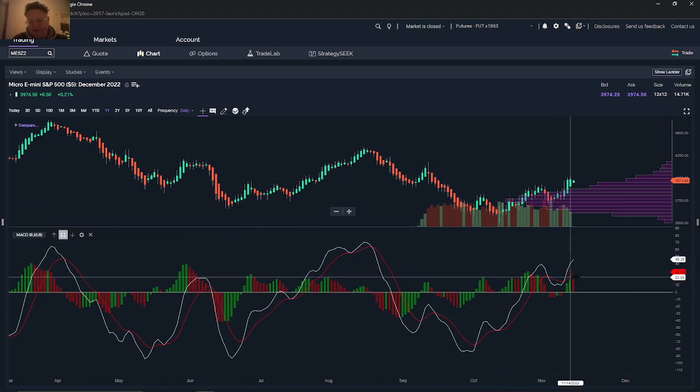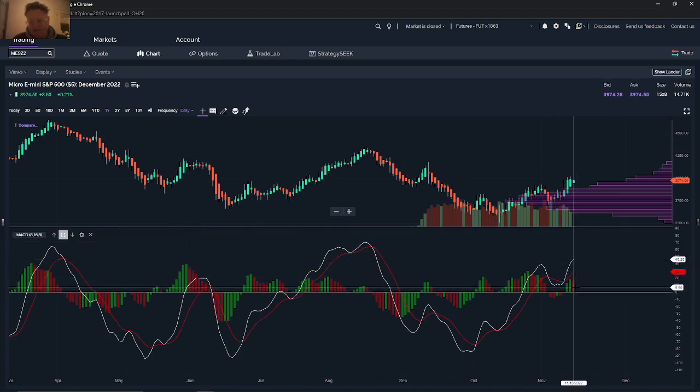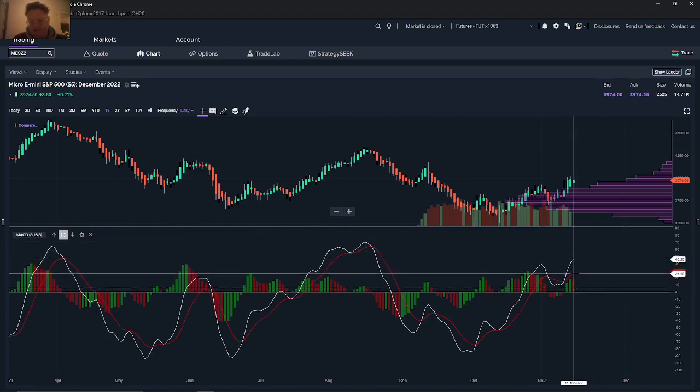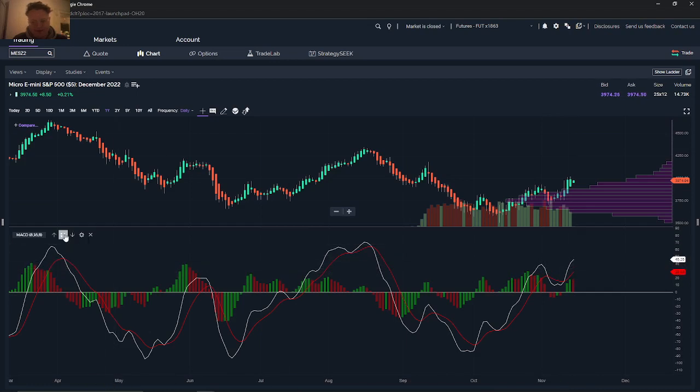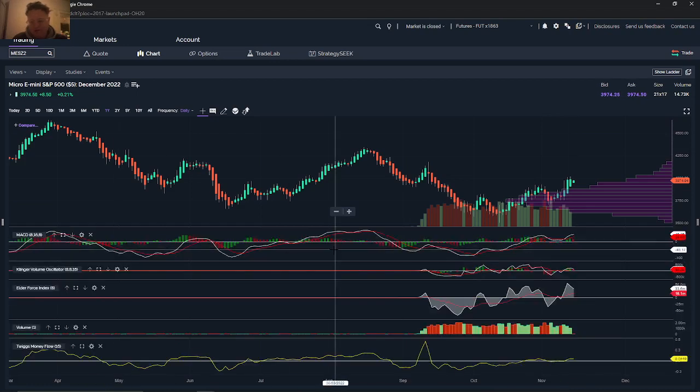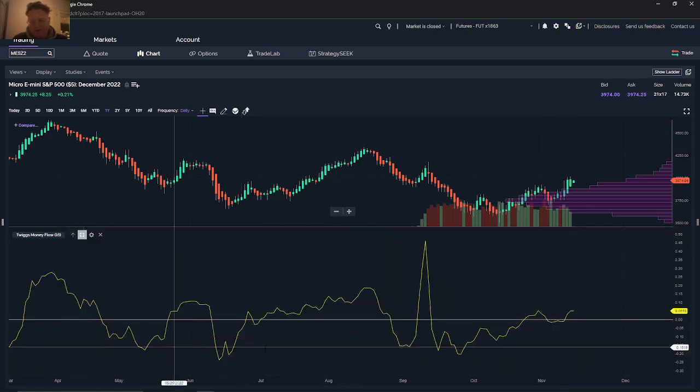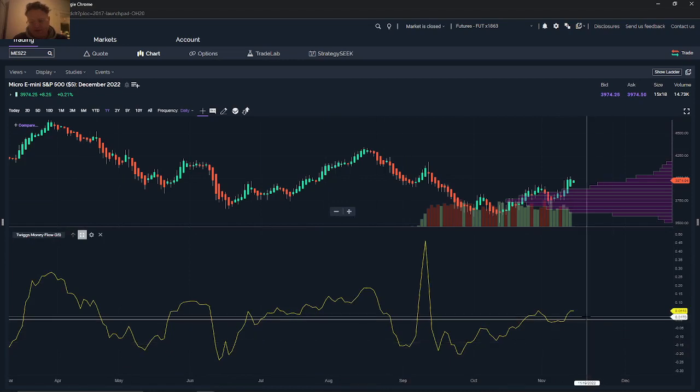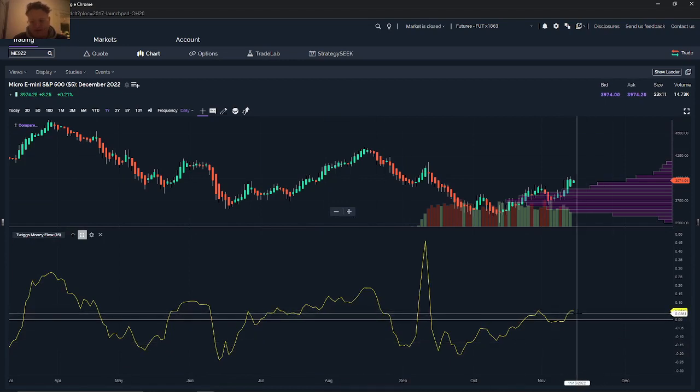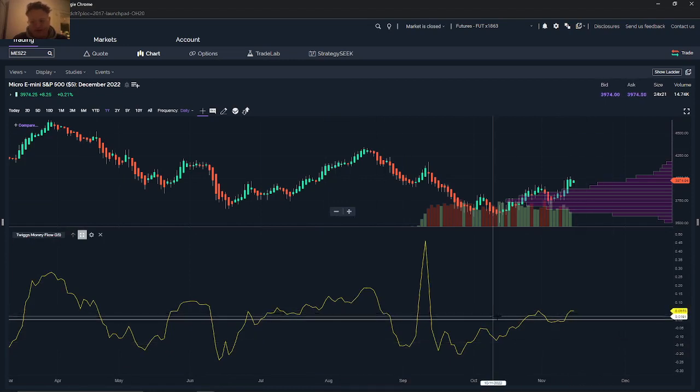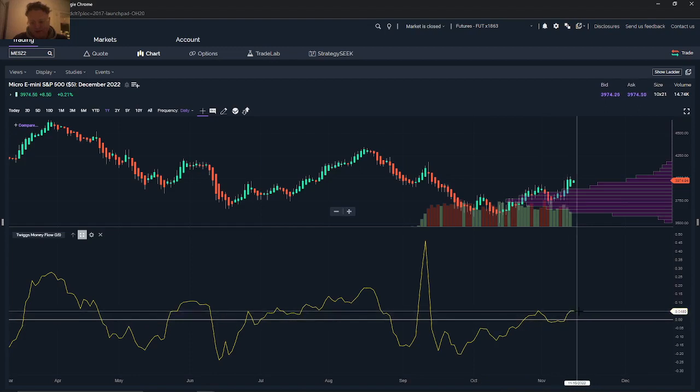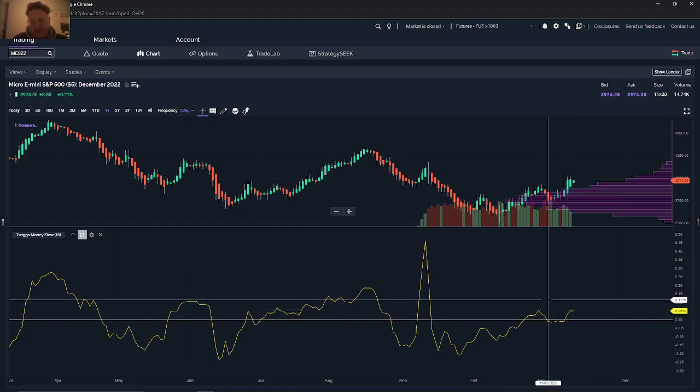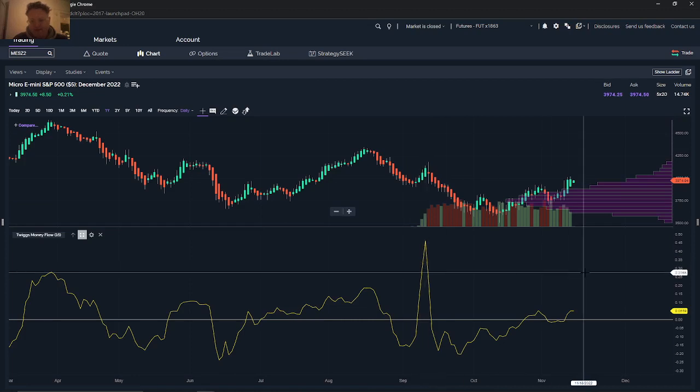You see the MACD kind of also getting a red candle for the difference between the signal and the MACD line. It is generally considered an uptrend still. You can see that we're kind of curving a little bit here, so it's just slightly on the uptrend side. And we certainly haven't broken the price levels that we saw back there.